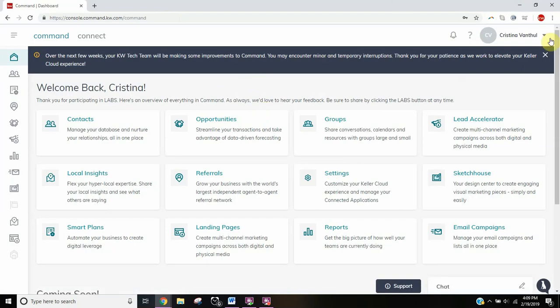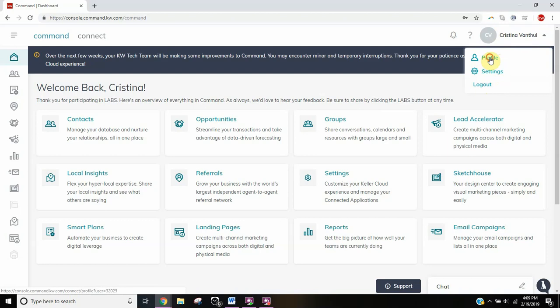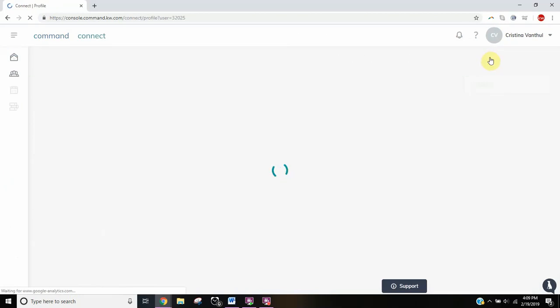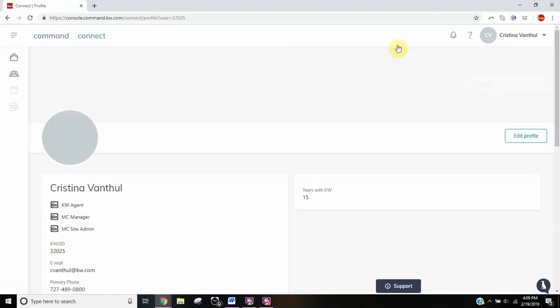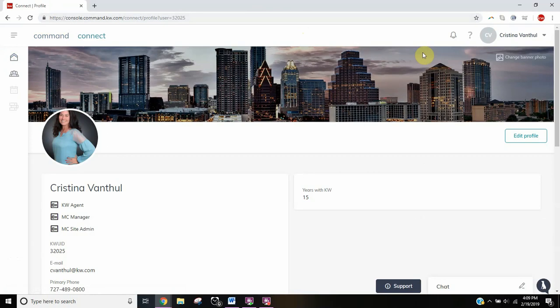Then head over to the right side where your name is, click on the triangle, and you'll see profile settings and log out. Click on profile and this will take you to your profile that other people can see. This is similar to what you'll see for other people.